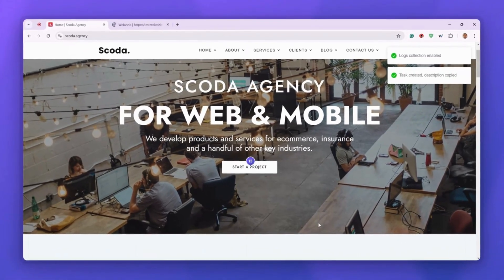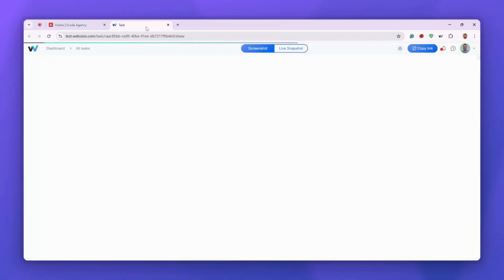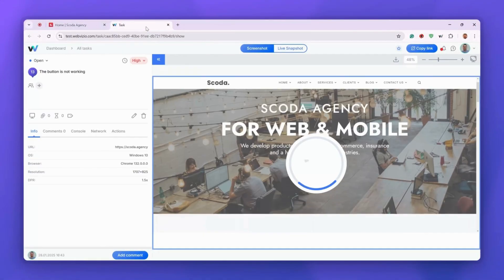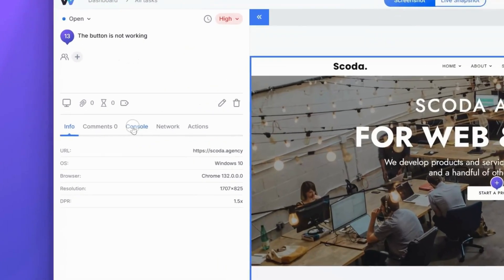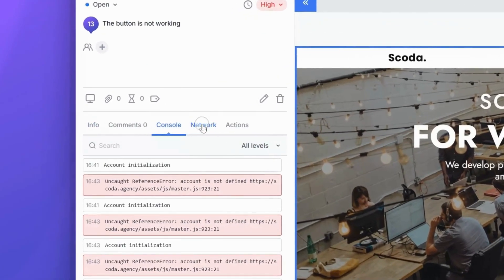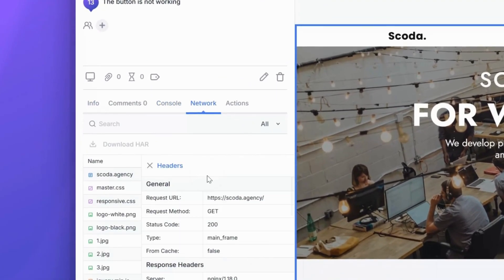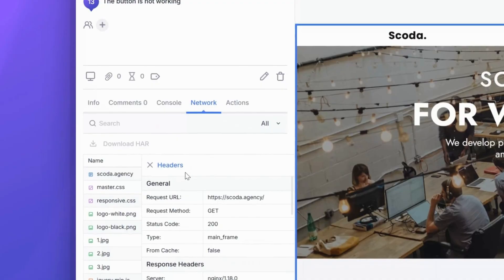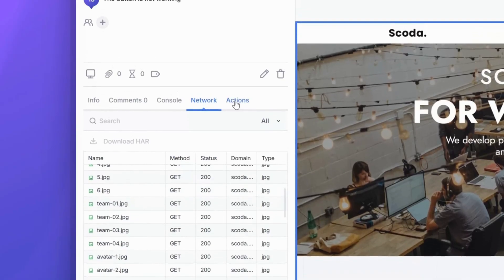The new browser tab will open automatically with all technical information, including device and browser information, console logs, network logs, and the list of user actions.